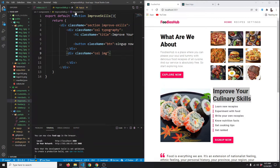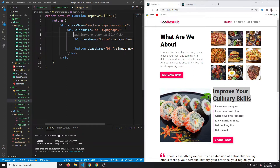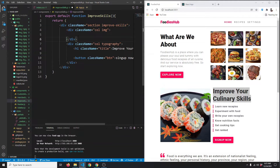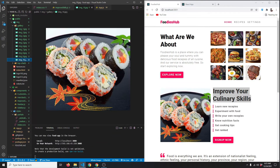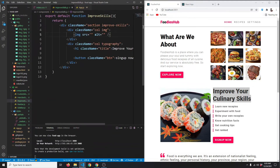In this section we'll have the image on the left side and content on the right side. Cut the content and rearrange accordingly. For the image, use an image tag and use the 10th image from the gallery: src='/img/gallery/img_10.jpg'.